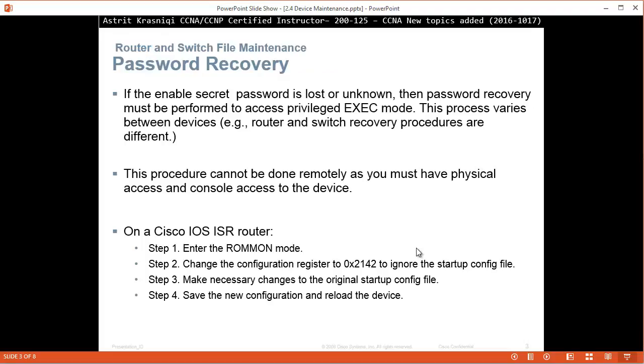If the enable secret password is lost or unknown, then password recovery must be performed to access privileged mode. This does vary between devices, so router and switch is a bit different.